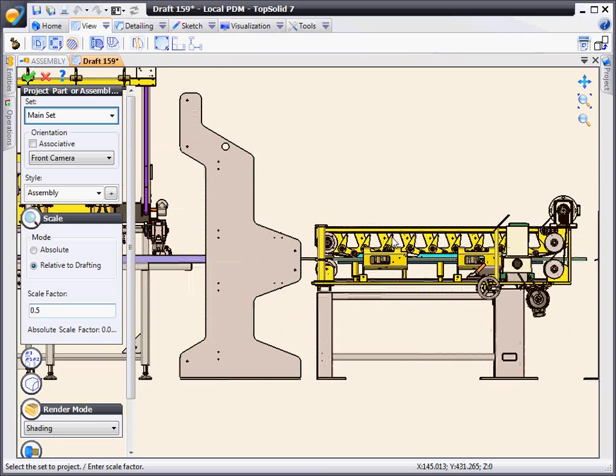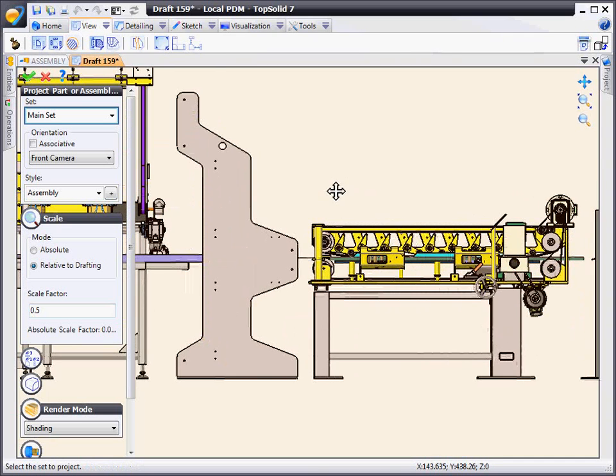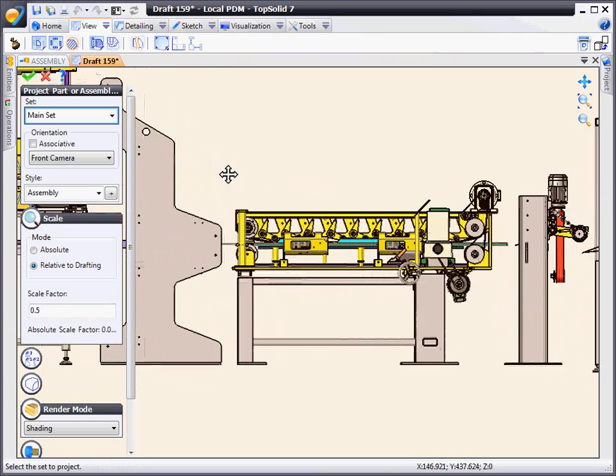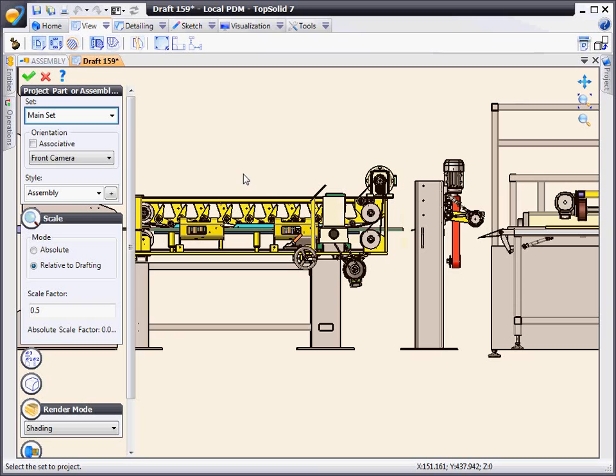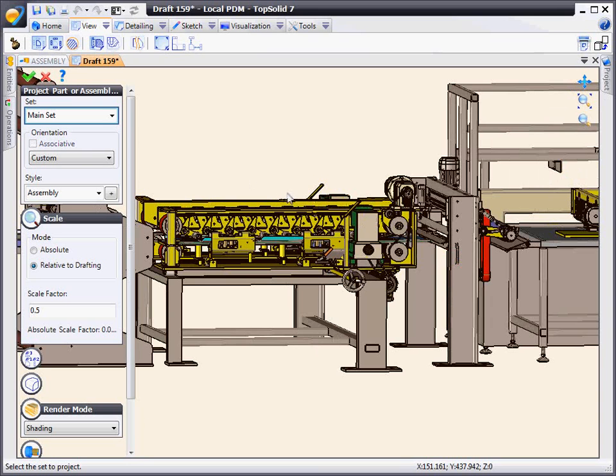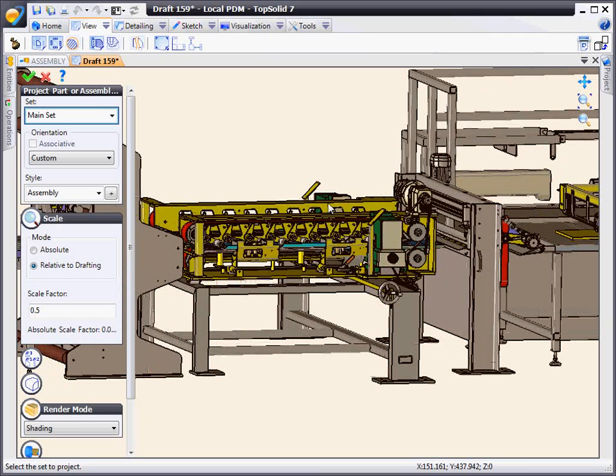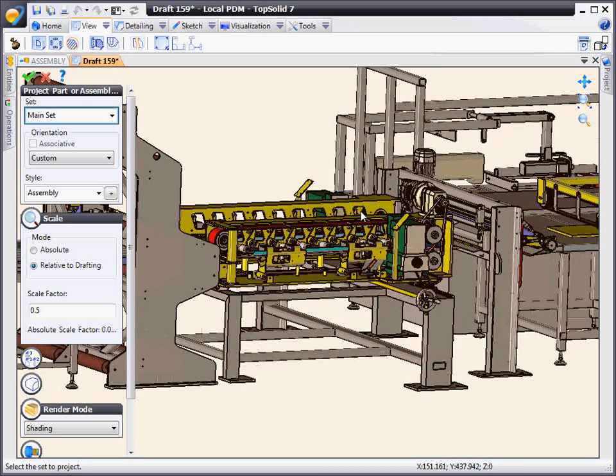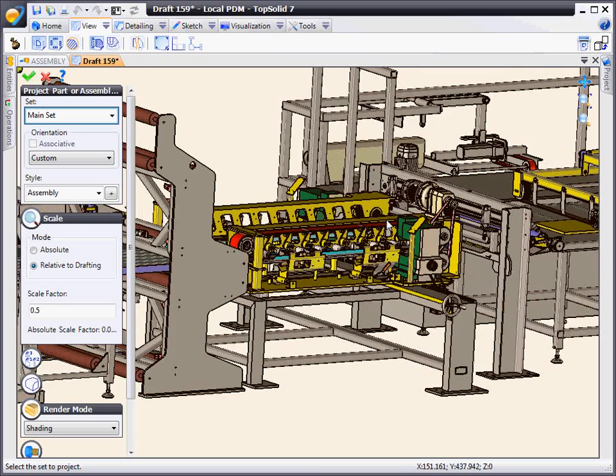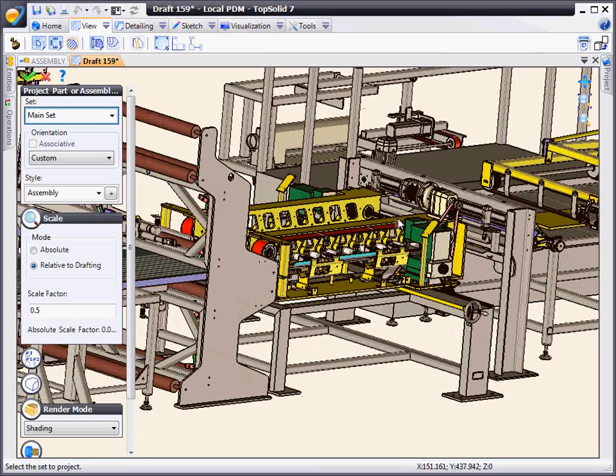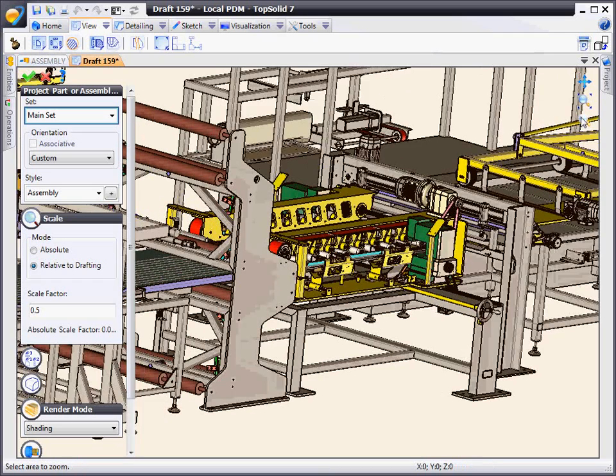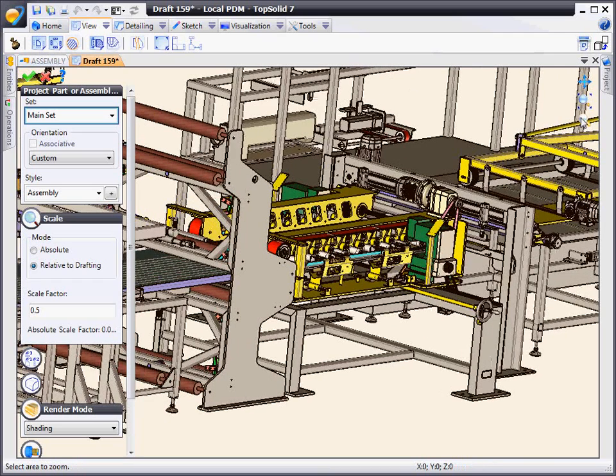From there, right here in two-dimensional space, we're going to dynamically rotate this 2D view to get it exactly how we want to display it on our draft document. Again, this is 4,000 parts we're dynamically rotating in our draft environment. That's extremely powerful and extremely fast.